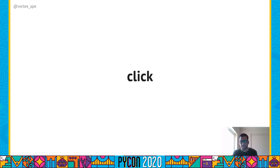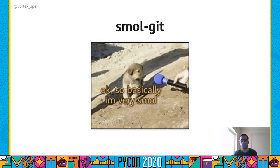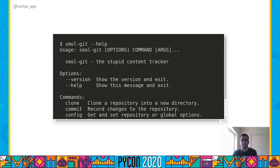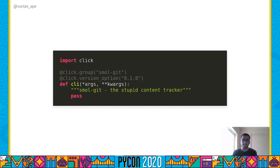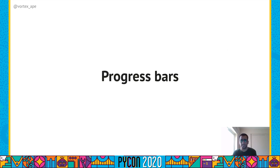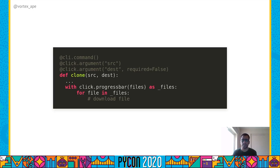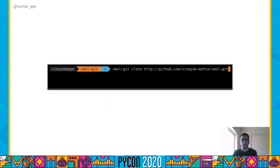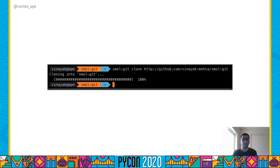Now let's look at some common use cases and see how we can implement them using Click, using another small example CLI called smallgit. Smallgit is a small git clone with six subcommands: clone, config, log, status, commit and push. We start by defining a cli function with a click.group decorator. A common CLI use case is displaying progress bars to the user — for example, letting the user know about the progress of how many files have been cloned when they invoke the clone subcommand. Click has a progress bar utility for this. We define the clone subcommand with source and destination arguments, pass a list of files to the click.progressbar context manager which returns an iterator, and as we iterate and download each file, Click shows the user a progress bar.